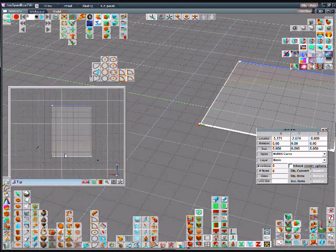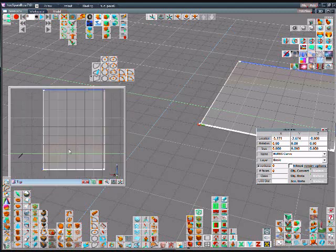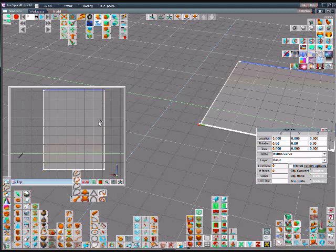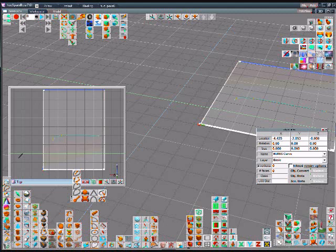Choose polyline and begin by making an outline of the shape of the finger splint that we'd like to make.